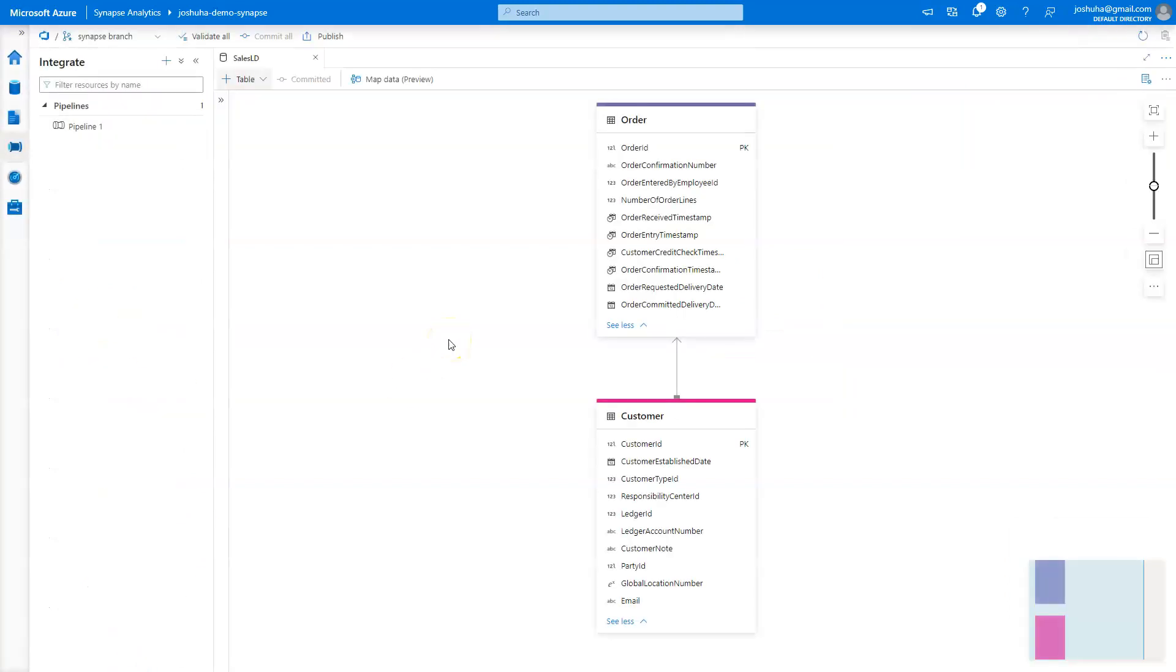And what the map data tool is is kind of the perfect way to load those tables. It's a tool that takes a wizard-like approach to take flat files or other Lake databases, do some transformation if you want, and then land those into your Lake database tables.